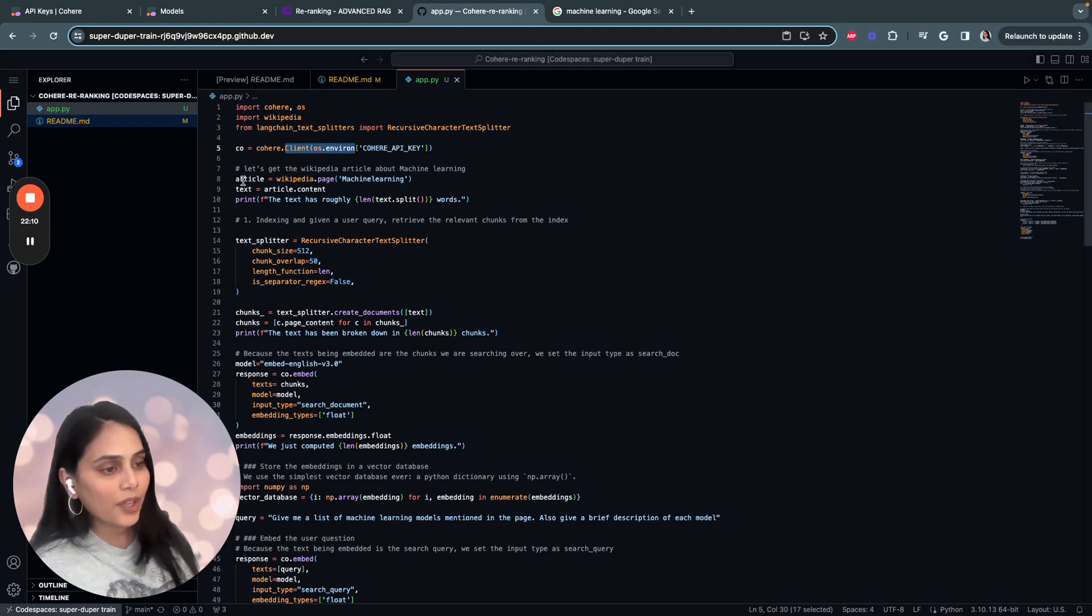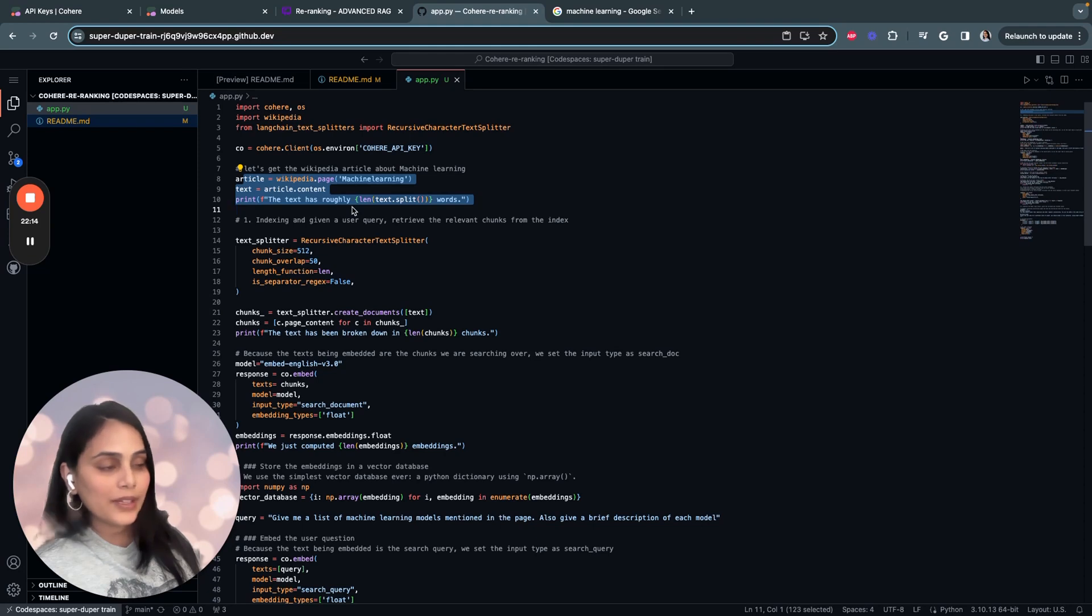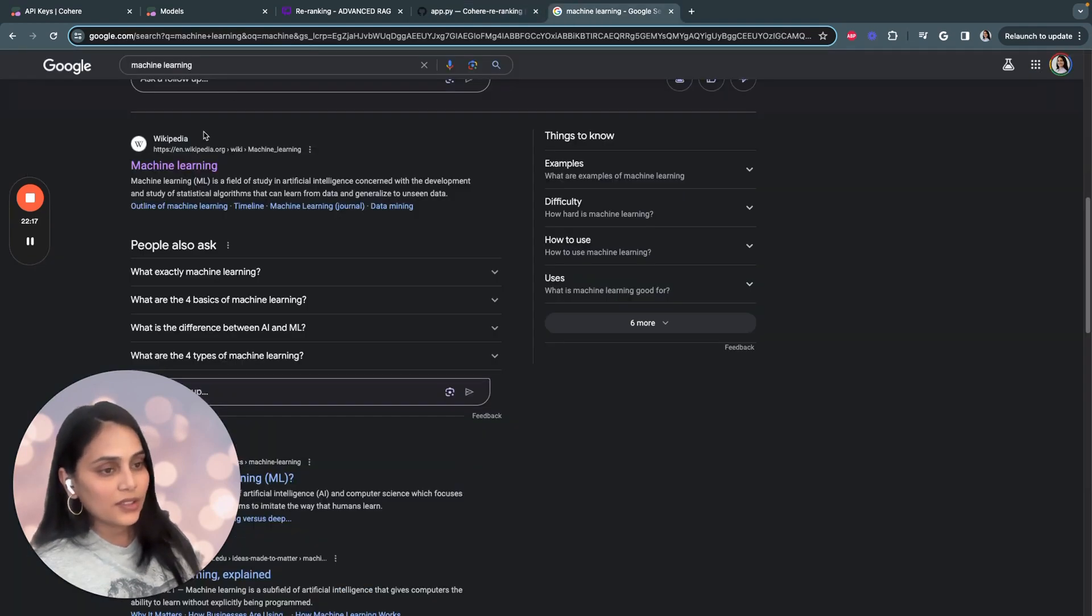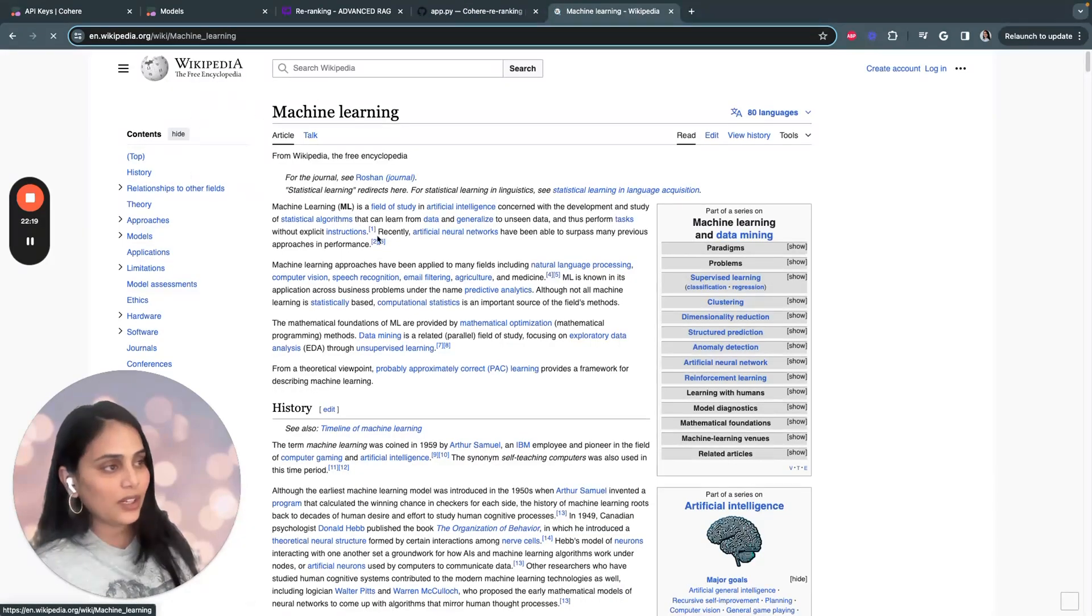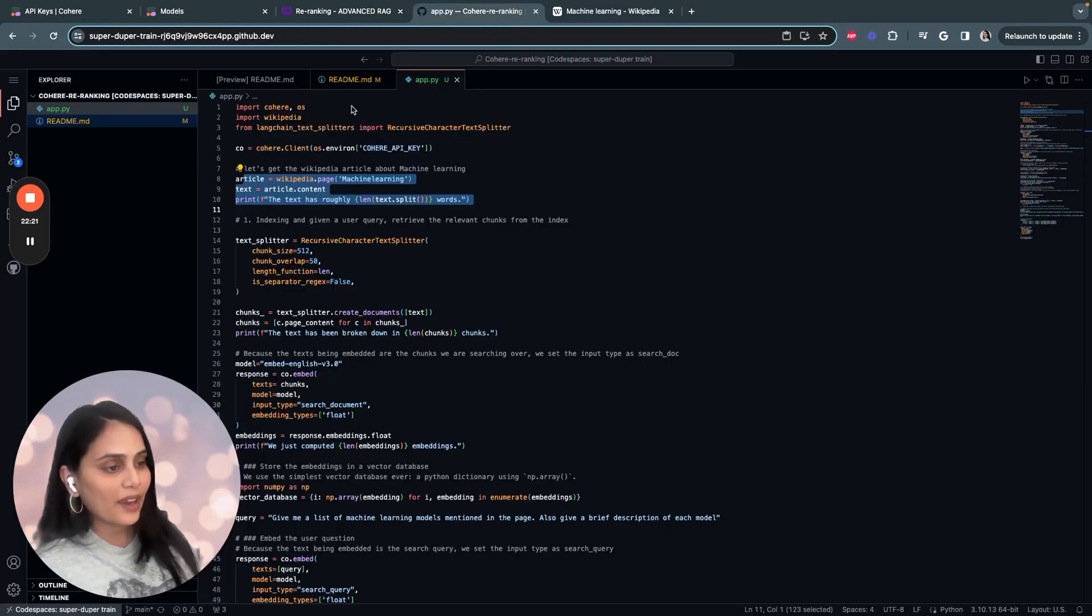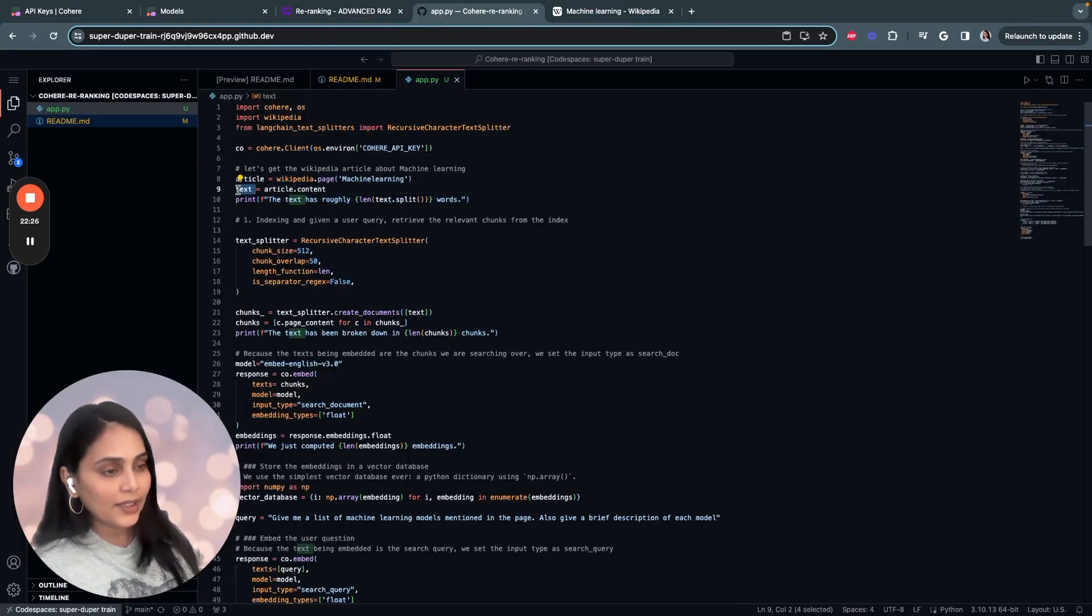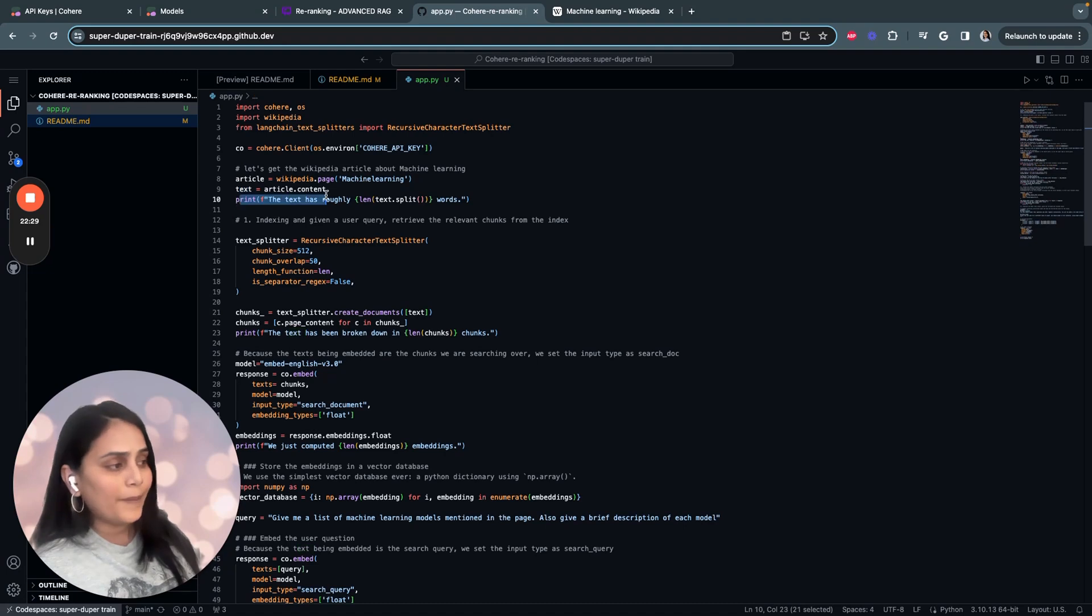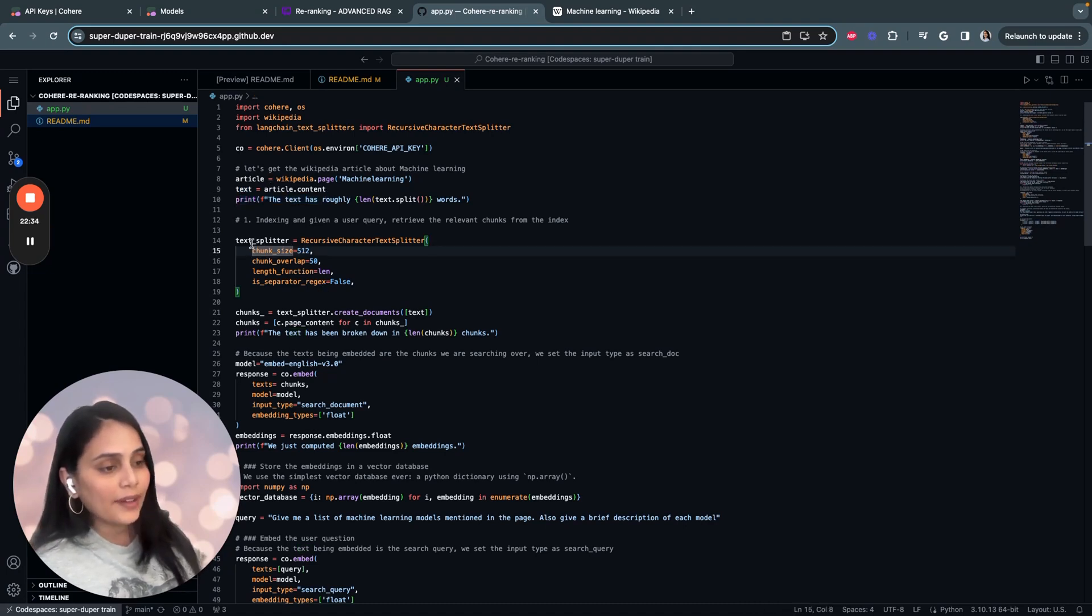The first step is to fetch the Wikipedia article. This part of the code fetches the Wikipedia article on machine learning. This is the Wikipedia article I'm fetching for my RAG application today. Then we store the content of the article in a variable called text, and we print the number of words in the text. That's basically this part of the code.